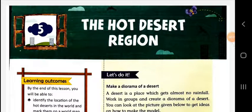Dear students, myself Raman Sukla from LPM Public School, Gola Bajar, Gorakhpur. In this video, we are going to read SST of Class 5, Chapter 5. Our today's topic is the hot desert region.